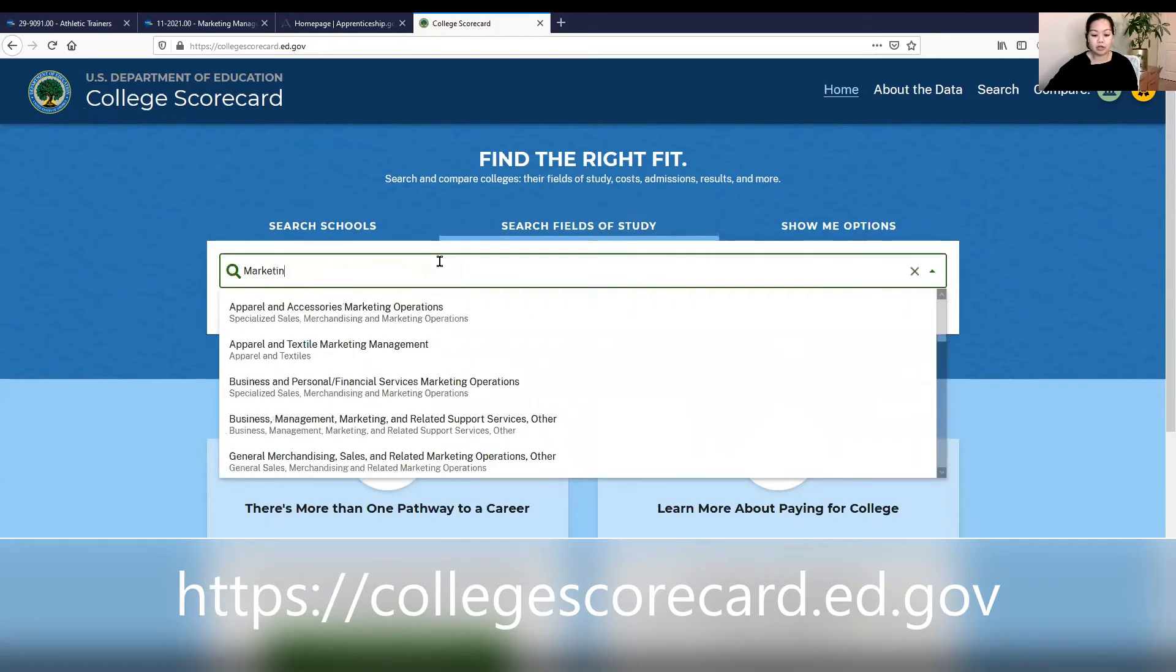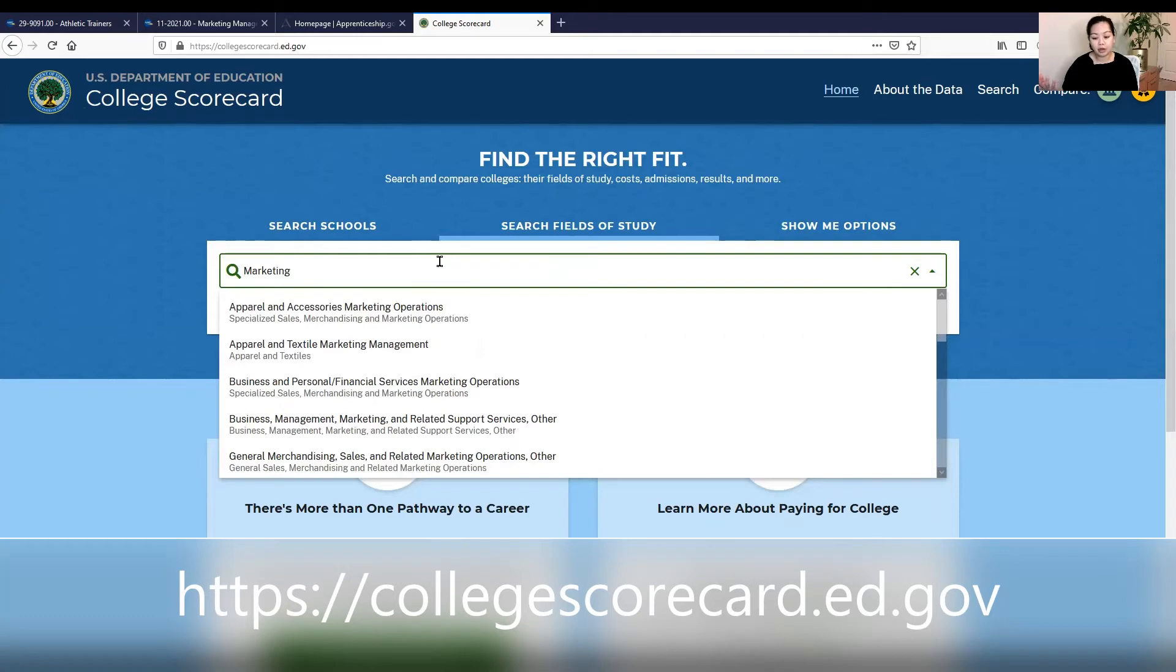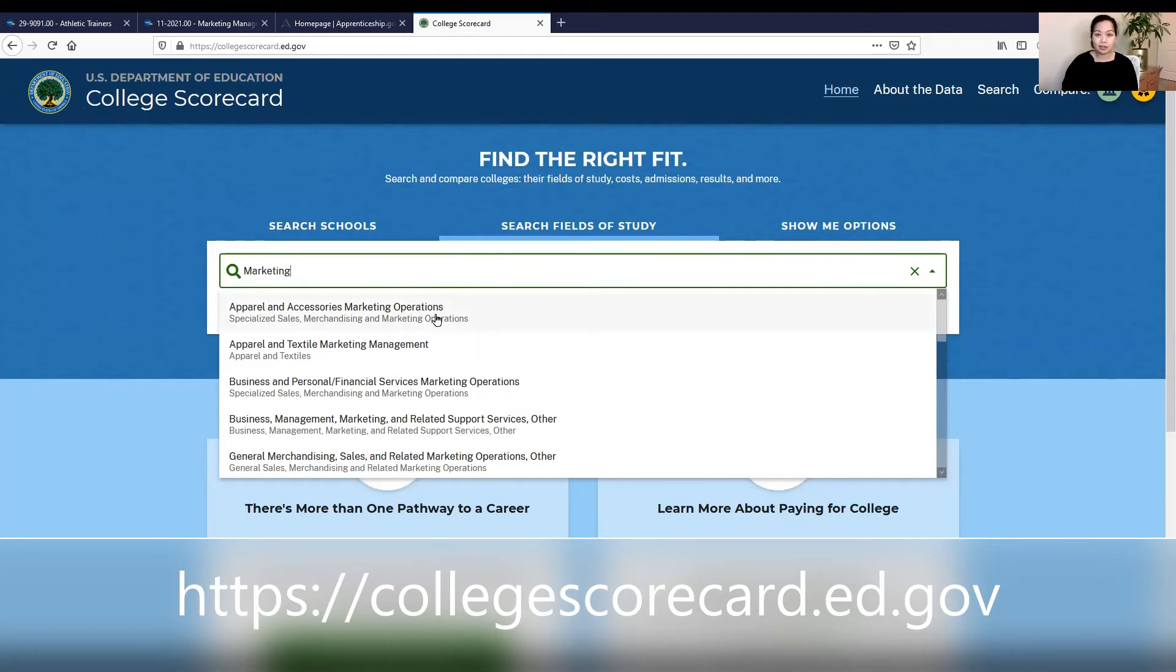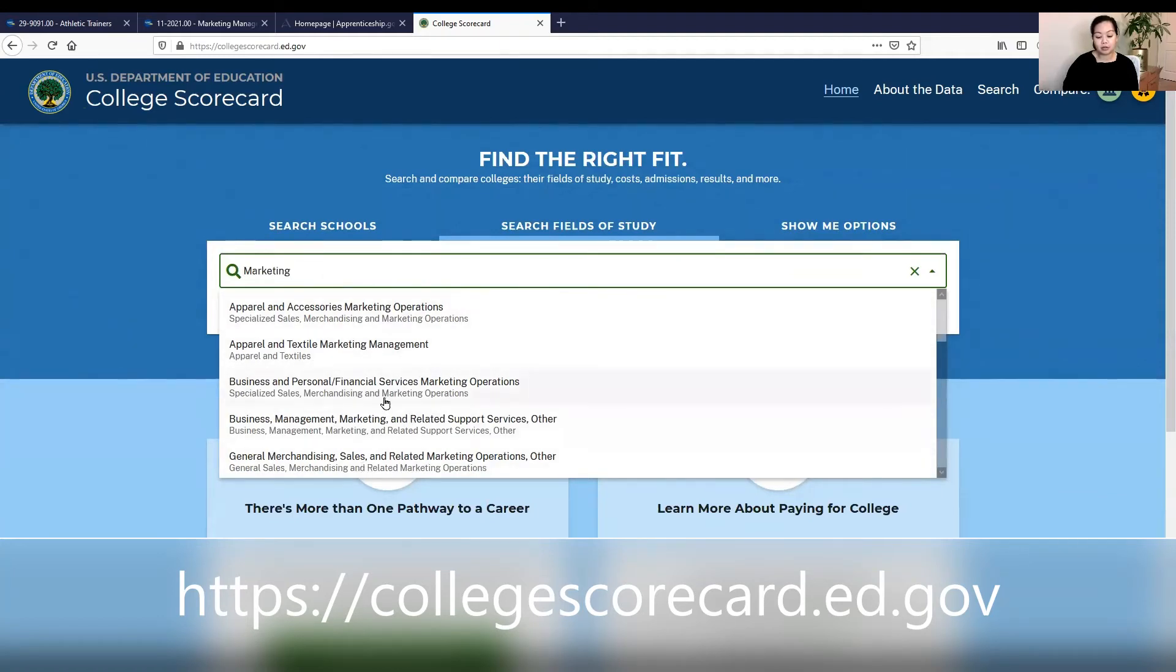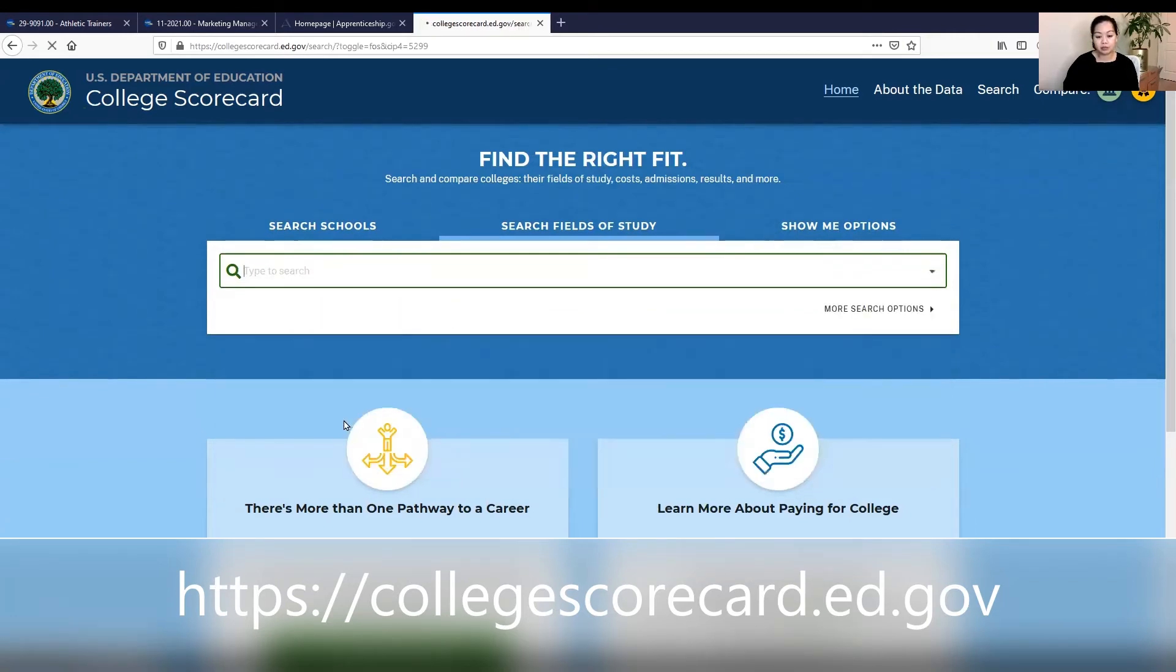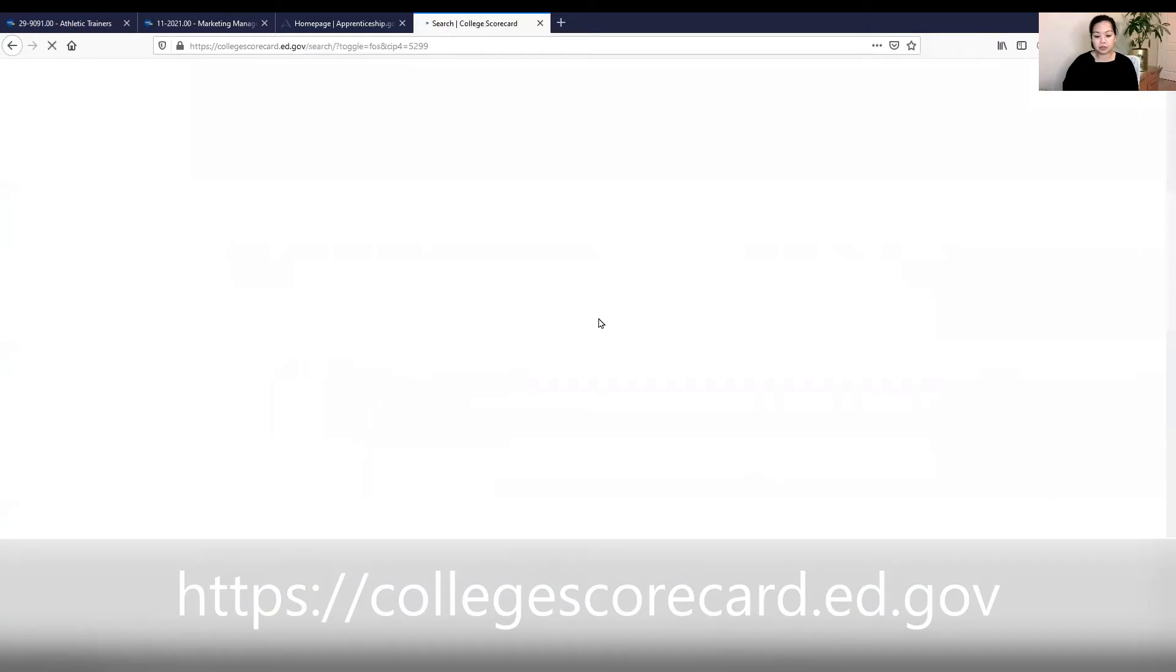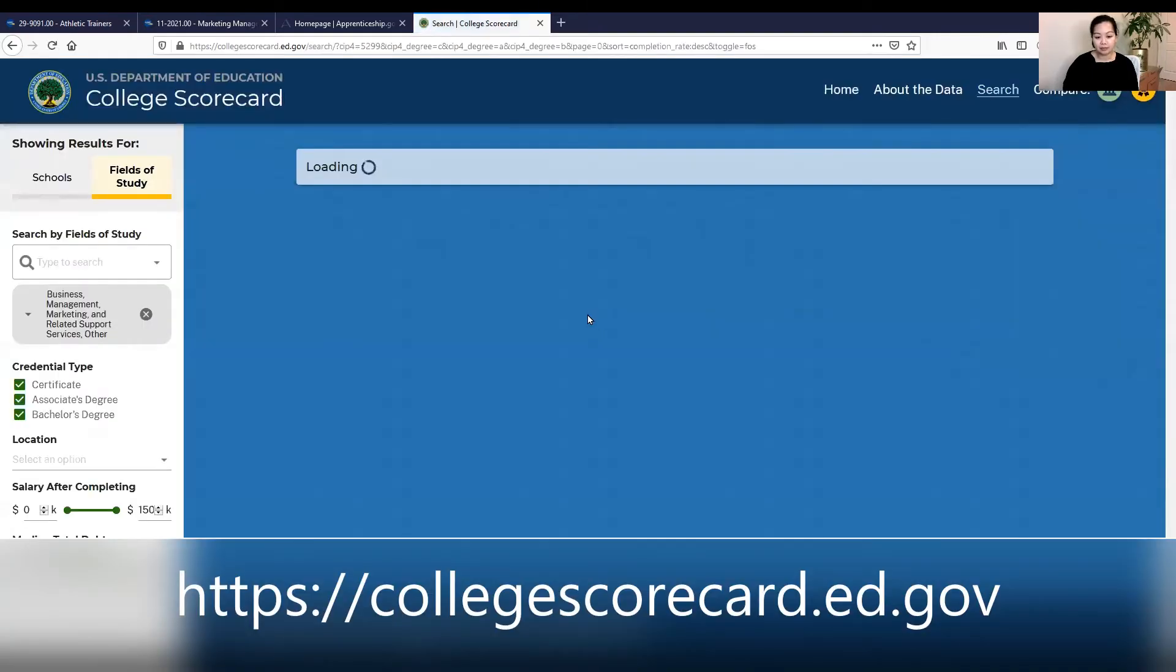So what we'll do is do search fields of study. Here we will check marketing. Now, as we saw in our career path analysis, there are multiple marketing options. So a good idea might be to look into all of these fields of study to see if that's the one that you want. There's certainly areas we can combine them, perhaps, or maybe some if there's one that doesn't exist, figuring out if you can create one while you're in school. But let's look to see. So marketing can be for apparel, textile, marketing management, or business and personal and financial services, or management, marketing and other services.